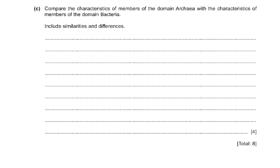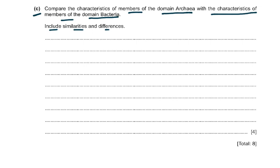Part C asks you to compare the characteristics of members of the domain Archaea with the characteristics of members of the domain Bacteria, including similarities and differences. There are three domains: Archaea, Bacteria, and Eukarya. This is a straightforward question with no ambiguity. There are about nine mark scheme points, so you can use any of those.